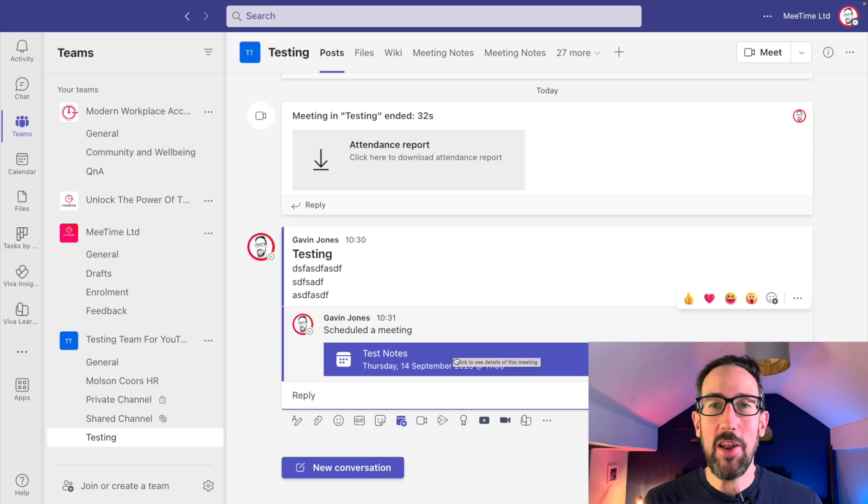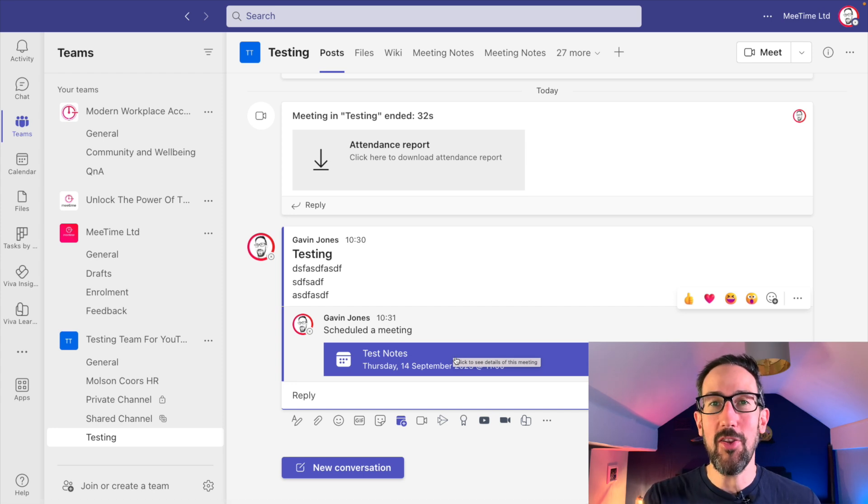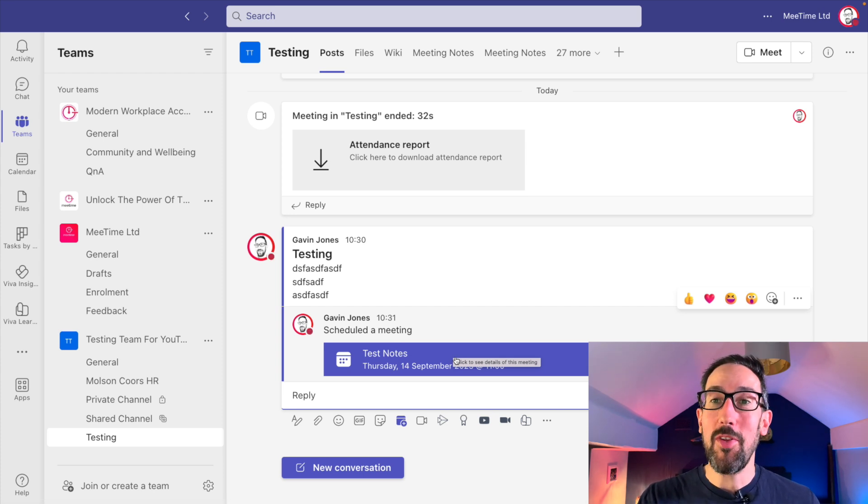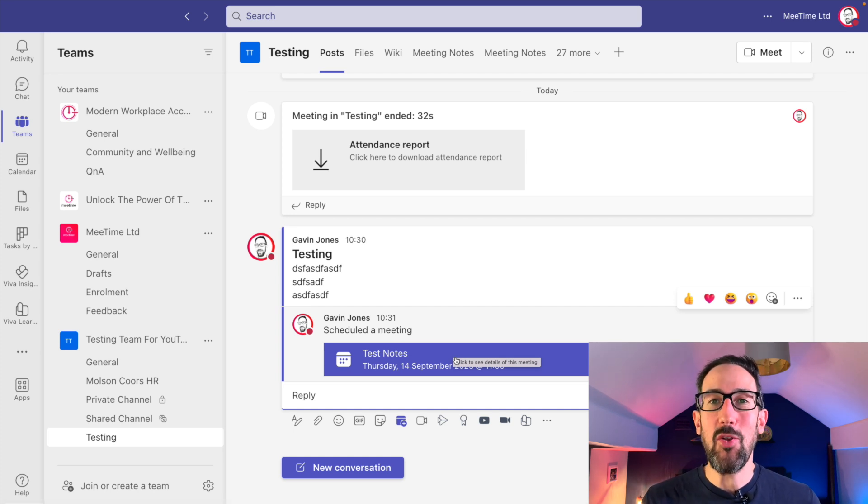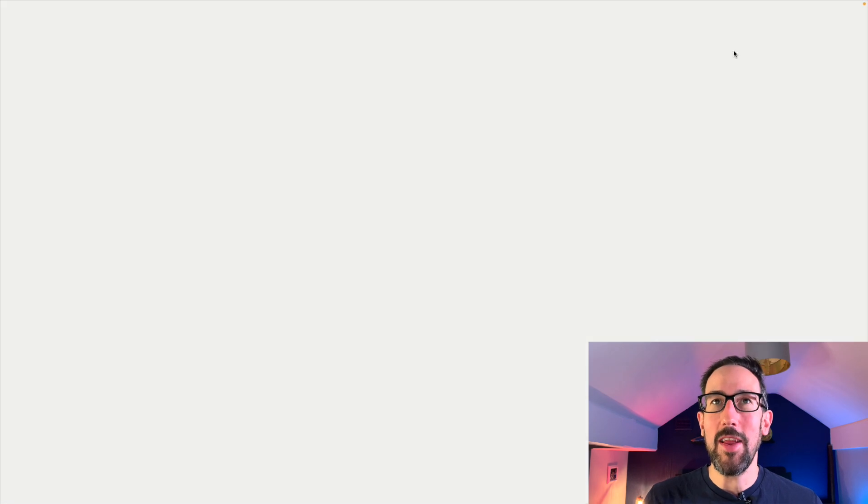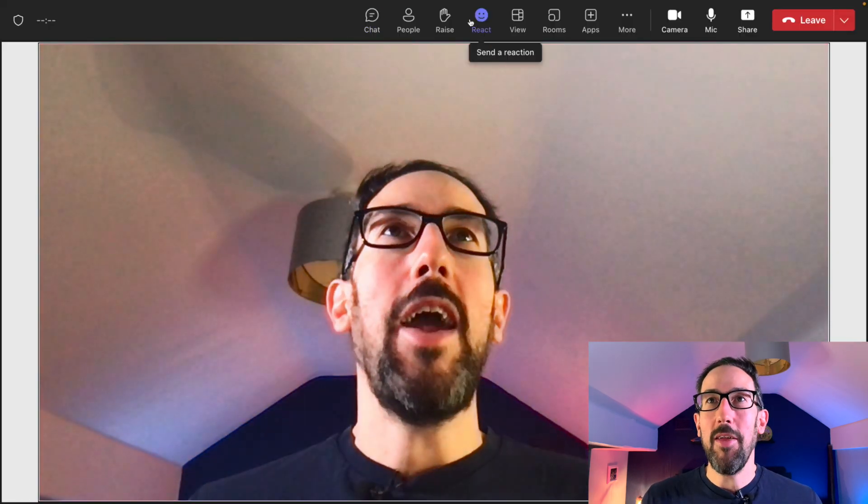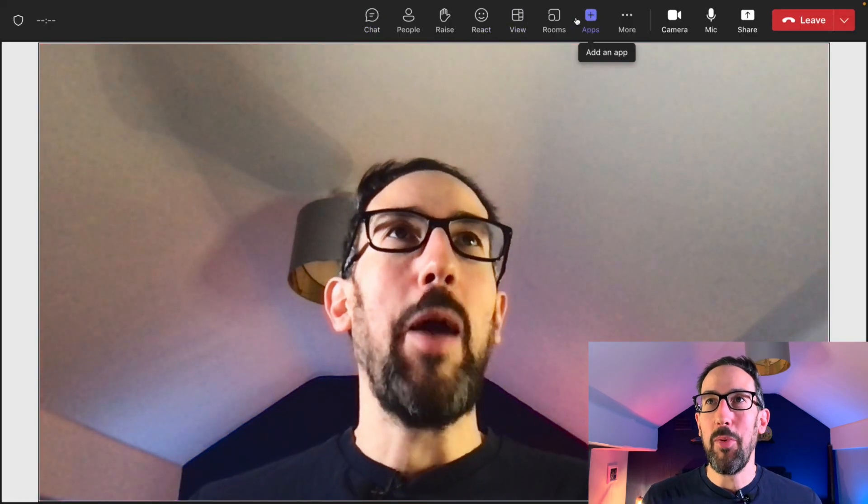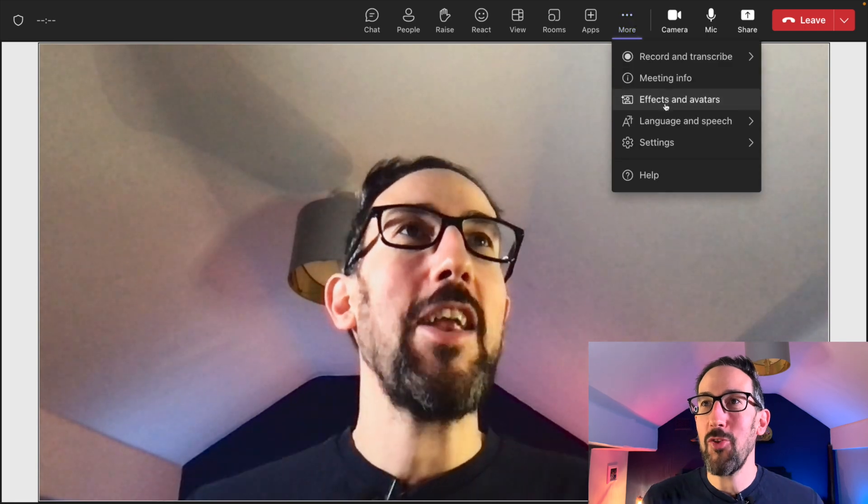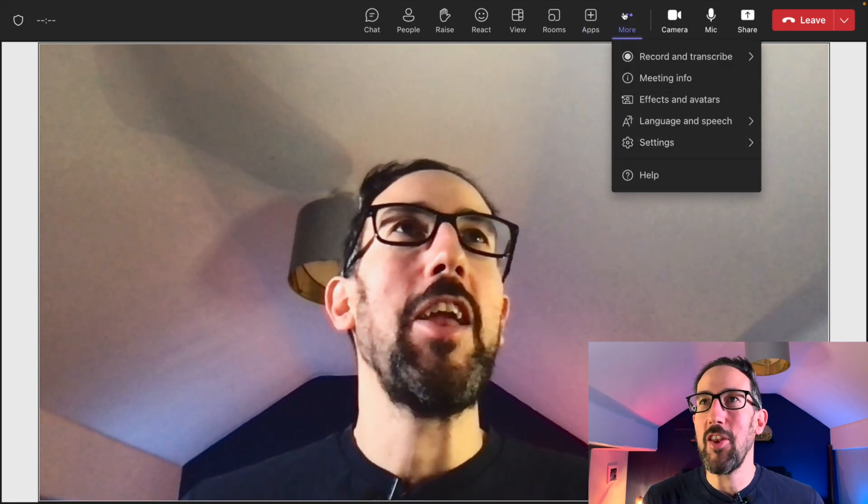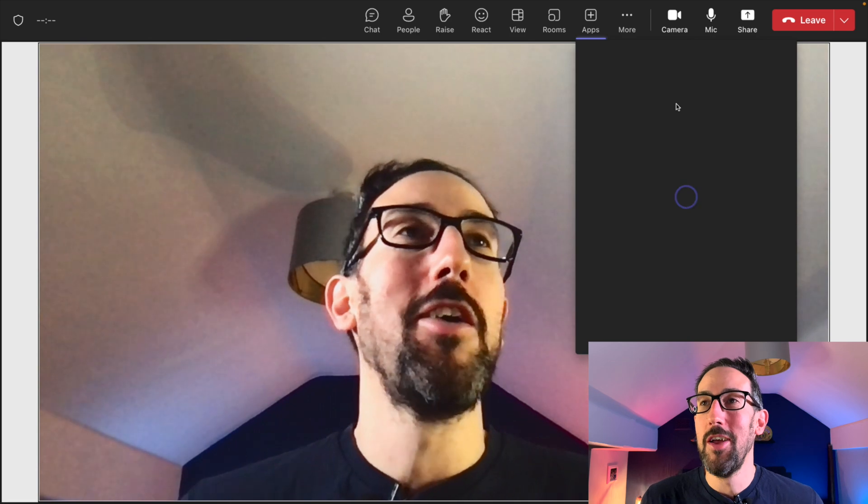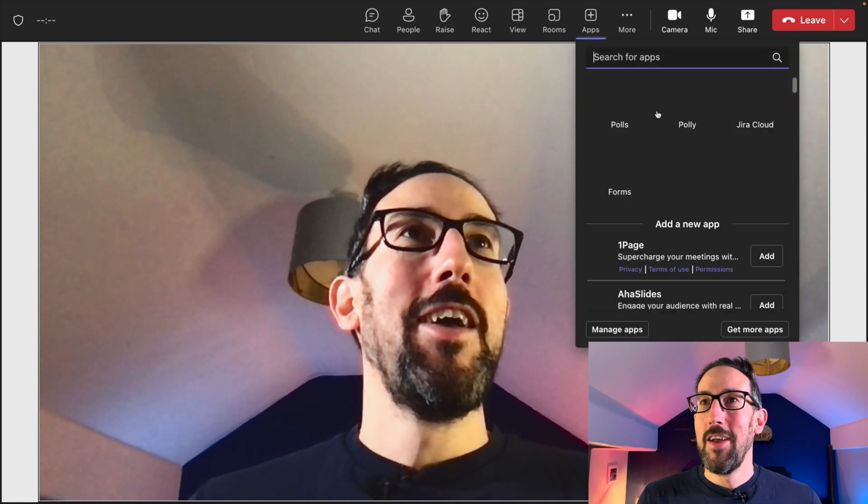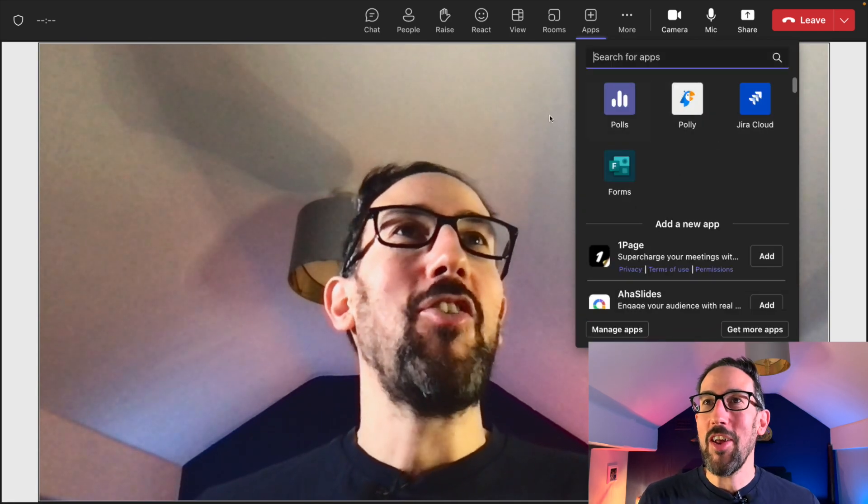I don't know why Microsoft seems to hate channel meetings. Intelligent recap doesn't work in channel meetings but it's not documented. Loop doesn't work in a channel but meeting notes that uses loop isn't specific. If you join that channel meeting, you just simply don't get the notes app at the top. It doesn't say it doesn't work, there's no thing to show that it doesn't work, it just doesn't work.